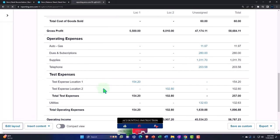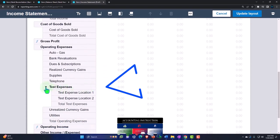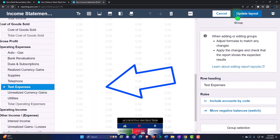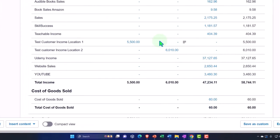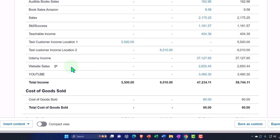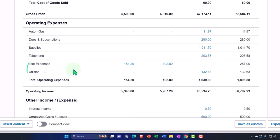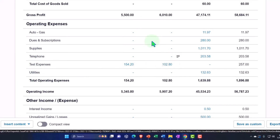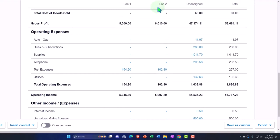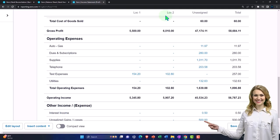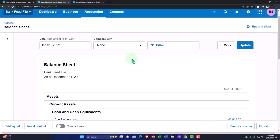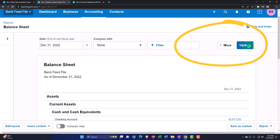This grouped view is good for internal purposes — double-checking entries. For external reporting, I can collapse the category using the Edit Layout tab and update. Now the report just shows those expenses as one line item broken out by the two location columns up top. The bank rule will apply going forward, automating everything in this format with multiple accounts and tracking options by column.